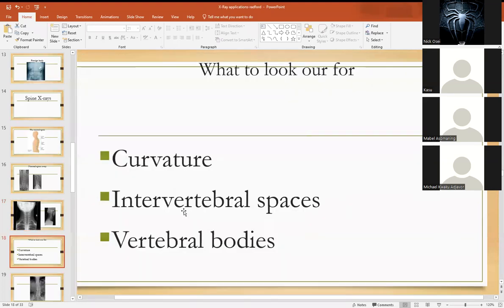Typically someone comes with severe lower back pain. What you are looking out for is the normal curvature — you expect the cervical spine to be normally lordosed, the thoracic to be kyphotic, the lumbar to also be lordosed. If the curvature is absent, the spine appears almost straight — that is also a cause of back pain. If the intervertebral spaces are reduced or too widened, that could also be a source of pain. If the vertebral bodies are fractured or have osteophytes on them, those are all sources of pain. These are the things you look out for on a spine X-ray.